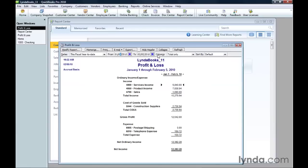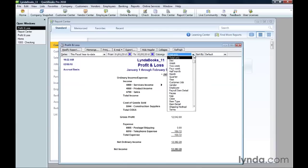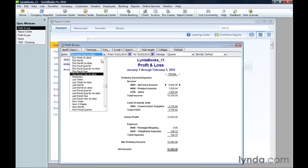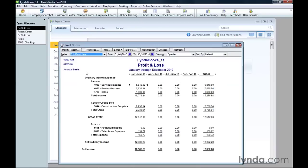For some reports, you can adjust the columns that you see. For example, in the Profit and Loss Report, you can switch to showing values for each fiscal quarter. If I change this report to this fiscal year, you'll see columns for each quarter of the year.